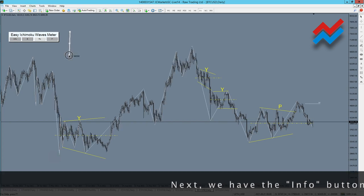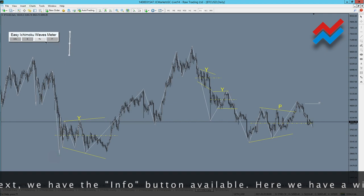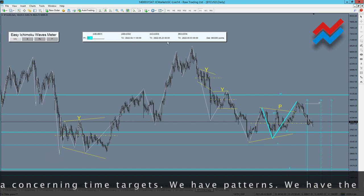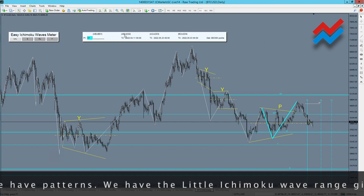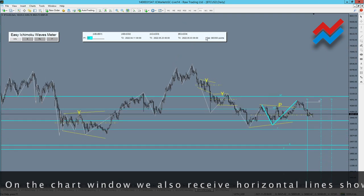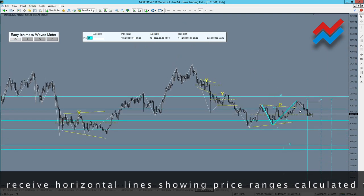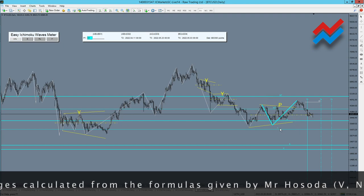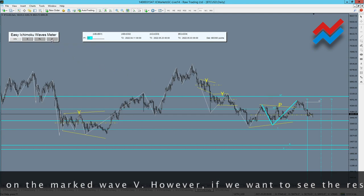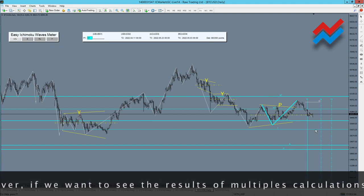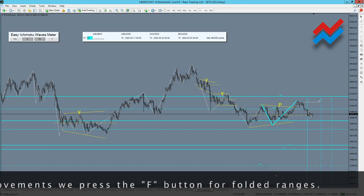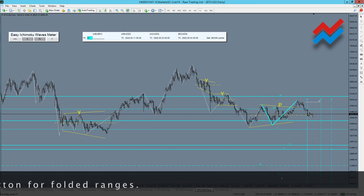We have the info button available, which opens a window with data concerning time targets and patterns. We have the little Ichimoku wave range given in points. On the chart window we also receive horizontal lines showing price ranges calculated from the formulas given by Mr. Hosoda: V, N, E, NT, and Y, based on the marked wave V. If we want to see the results of multiple calculations for larger movements, we press the F button for folded ranges.